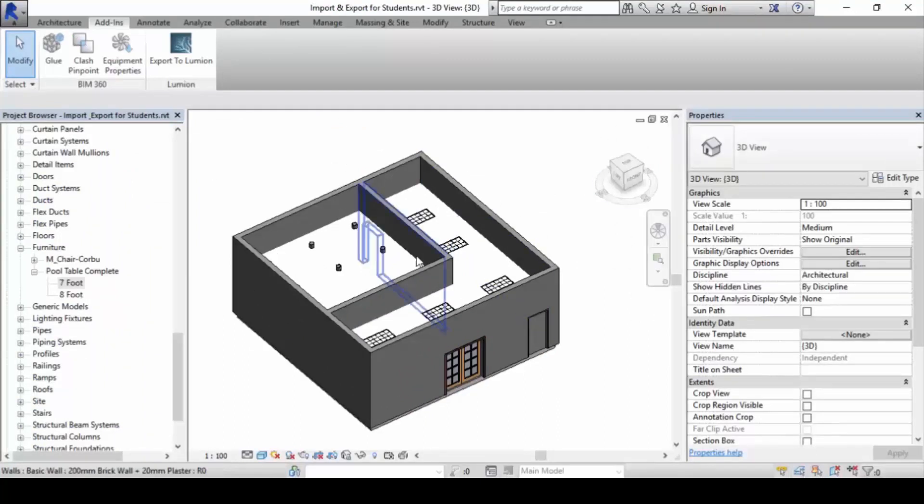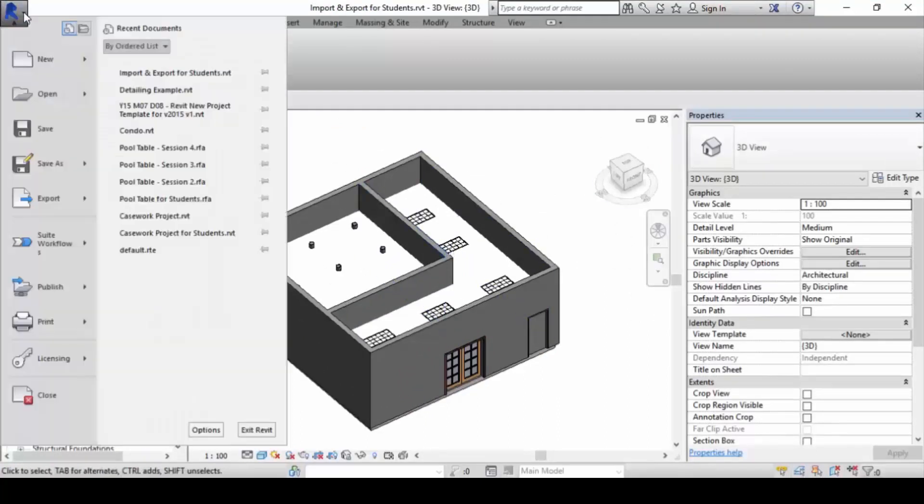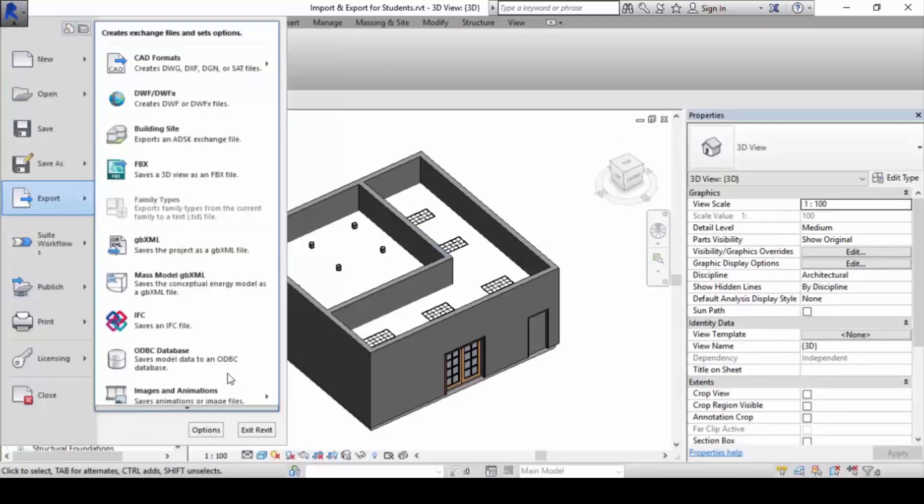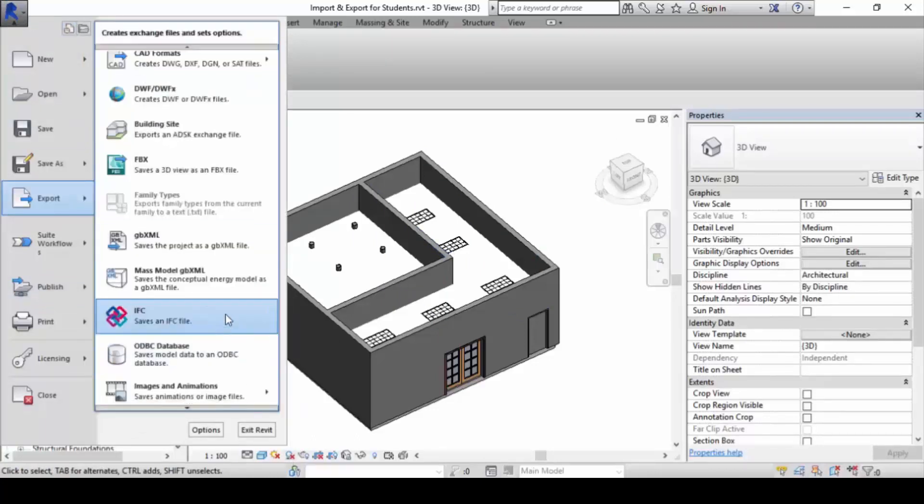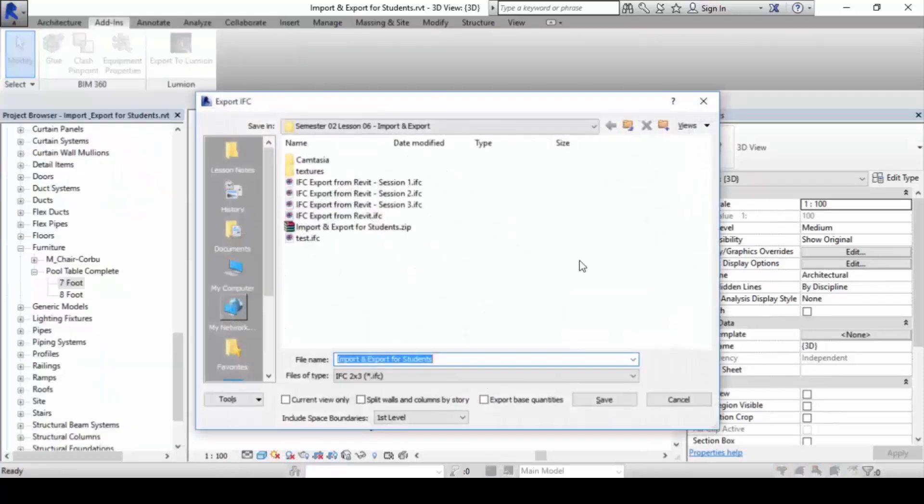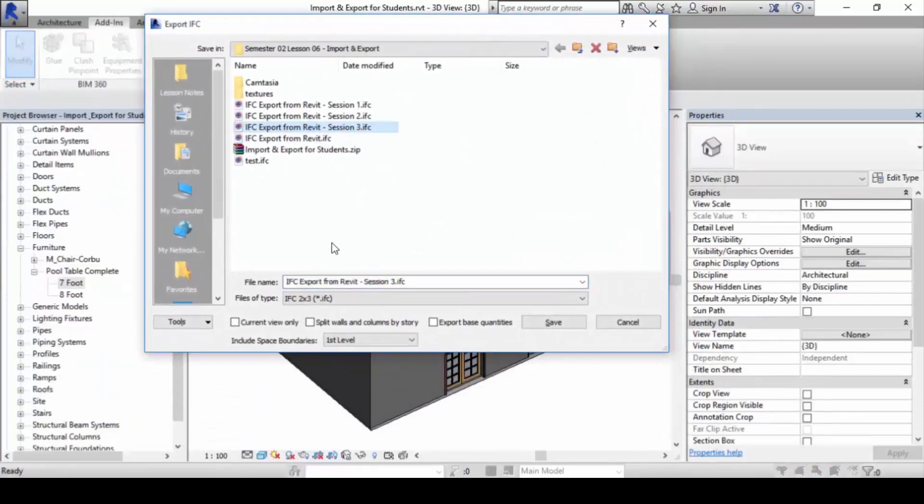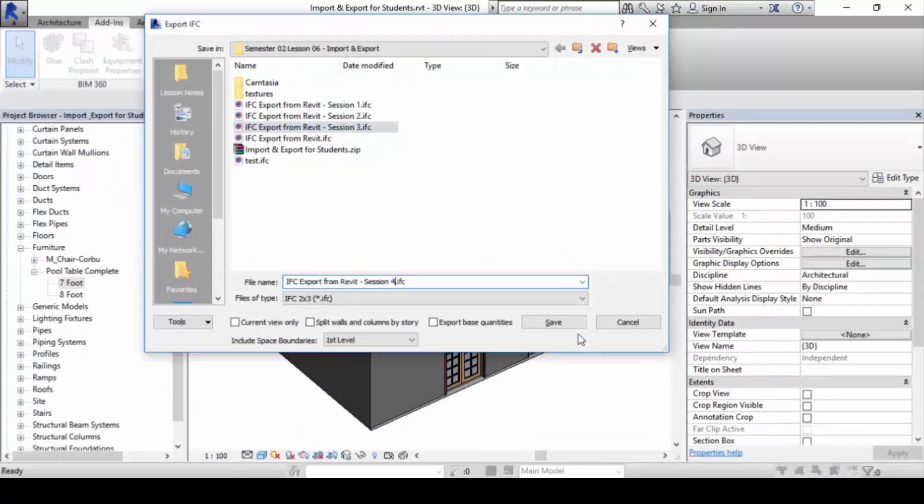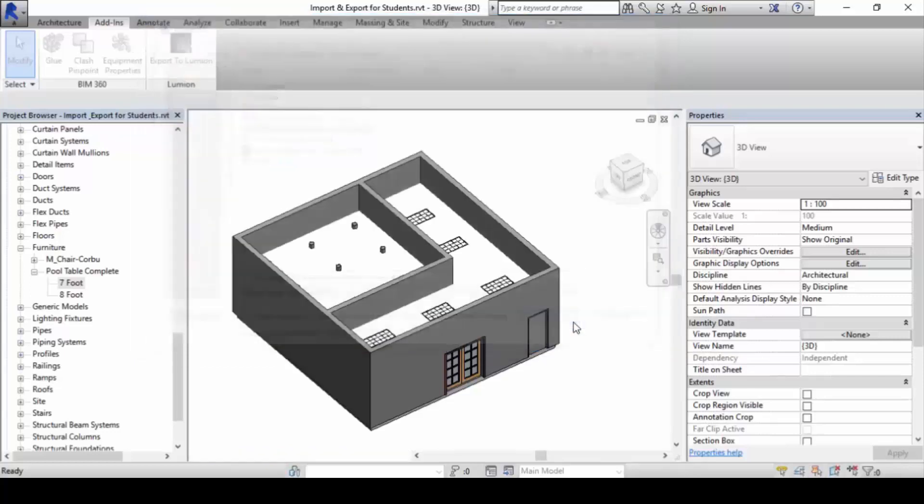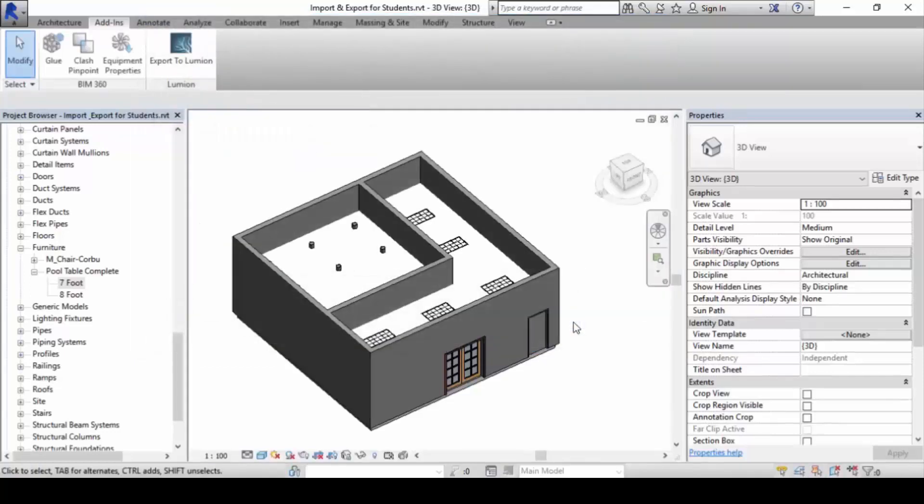In order to export this whole thing out, go to the big R button, export, save as an IFC file. Click on this, give it a name, say IFC export from Revit. In your case it's session 4, so we'll save it. What happens is it will write everything and then it will export out.